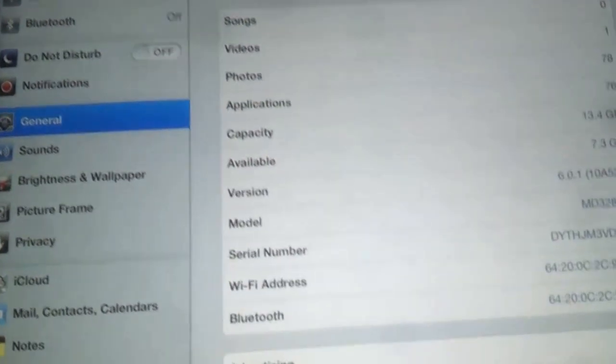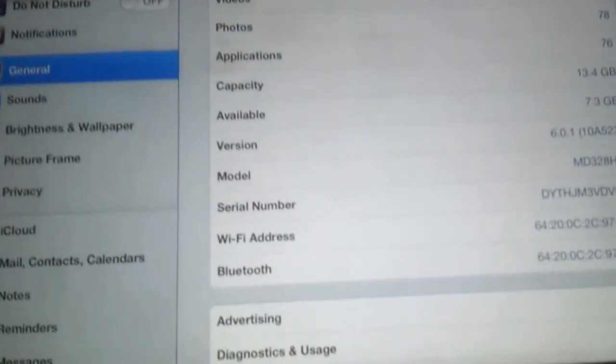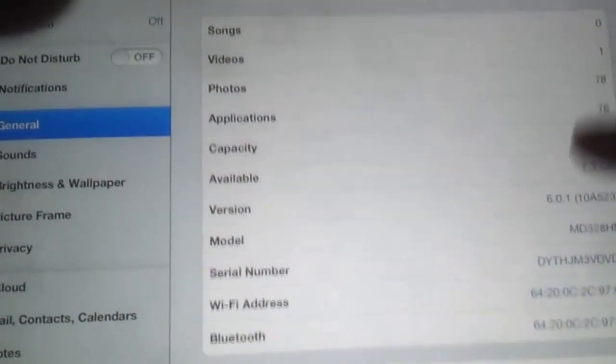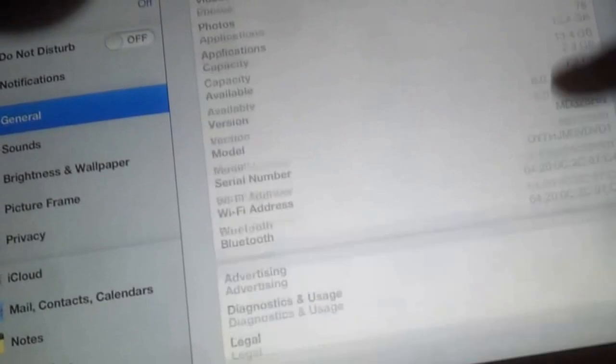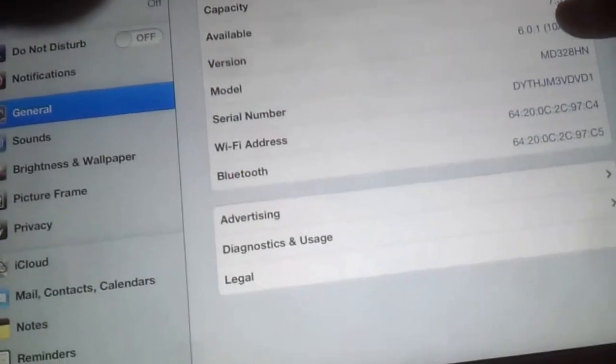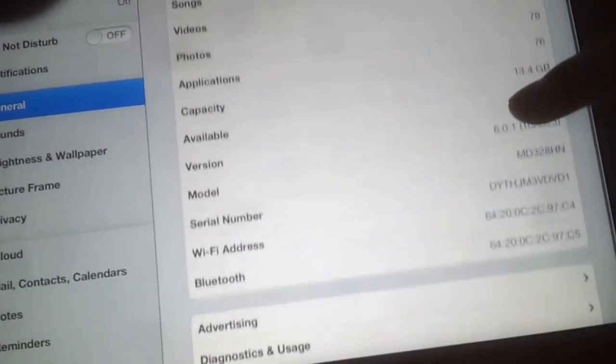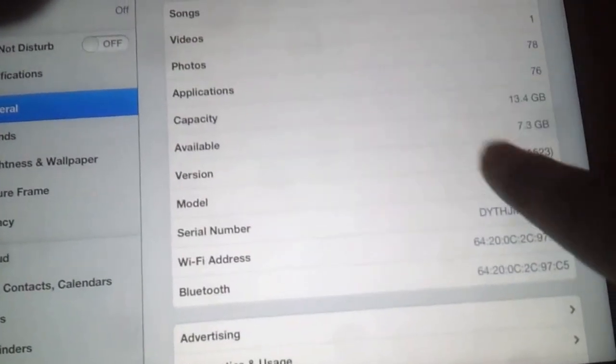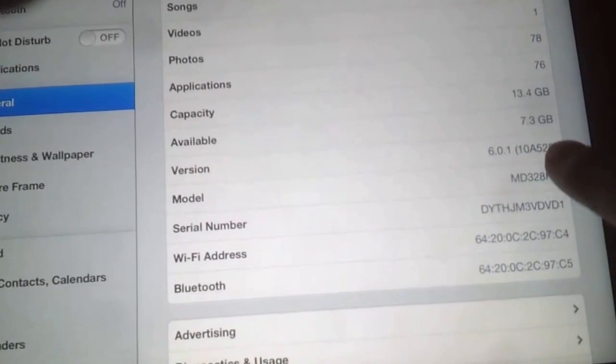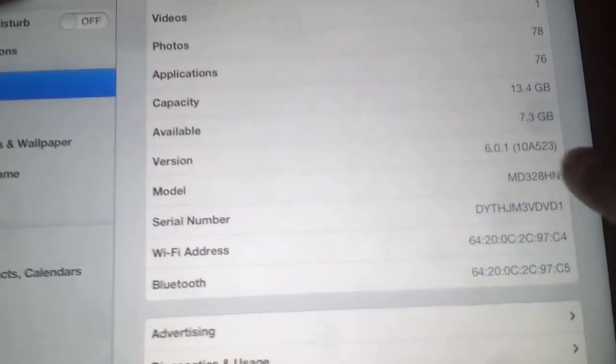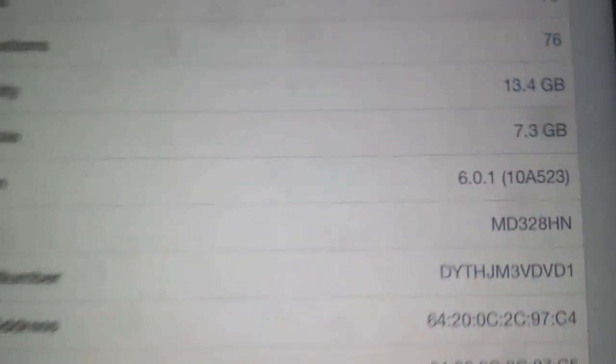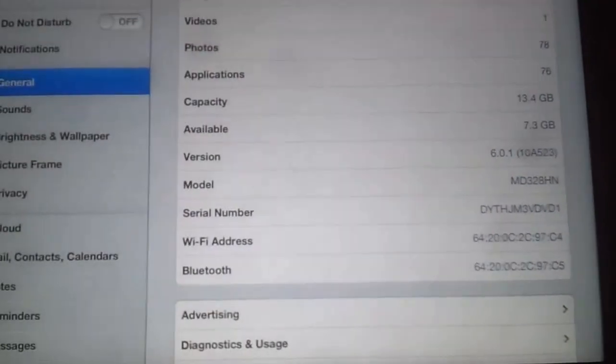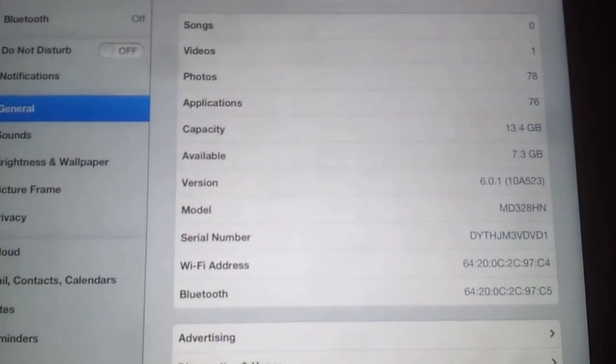Go to About and where is the version... there is the version right there: 6.0.1 10A532. Let me zoom it. That's my version, so that's how you update to 6.0.1.